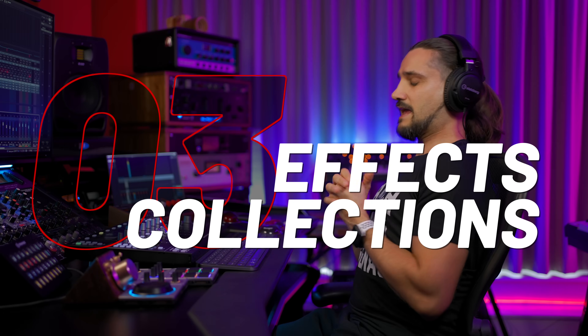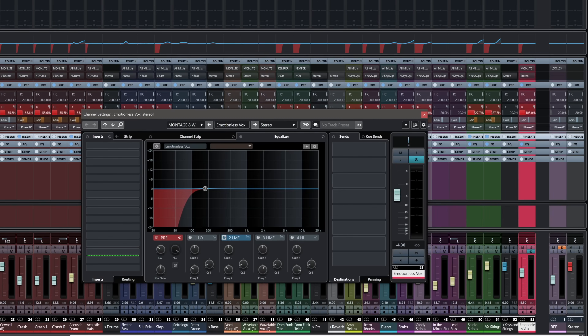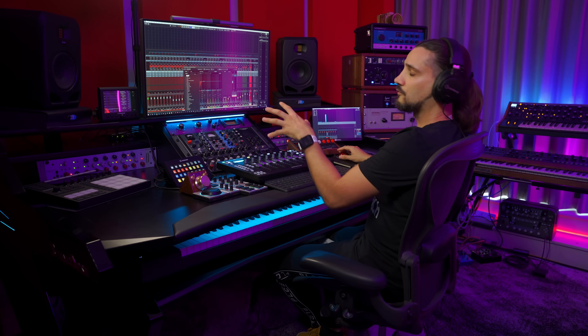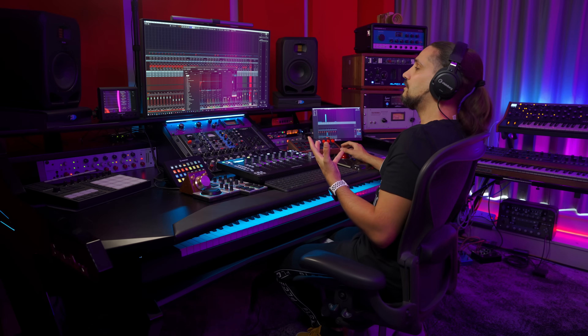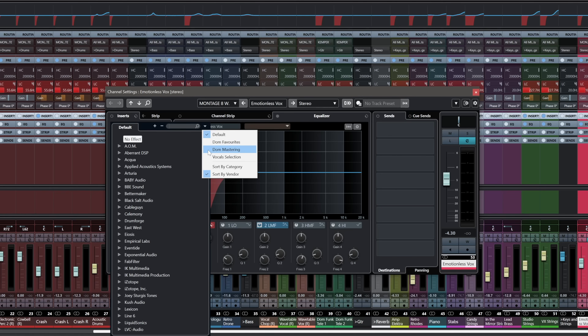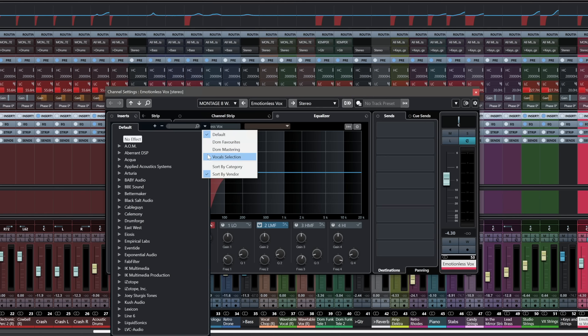The next tip is effects collections. Let's say you're mixing a track and want to focus on the vocals. When you go to add an insert effect, you get a huge list of all your plugins. If you have loads of plugins this can be tricky, even though Cubase has a very nice search function. But what if you want to see only effects suitable for vocals? Enter effects collections. Right here I have a dropdown menu where I can select my mastering effects, favorite effects, or my vocal selection. Clicking on it shows de-essers, delays, reverbs, limiters, saturators, EQs, and compressors — all effects I know work well with vocals, without being distracted by a long plugin list.